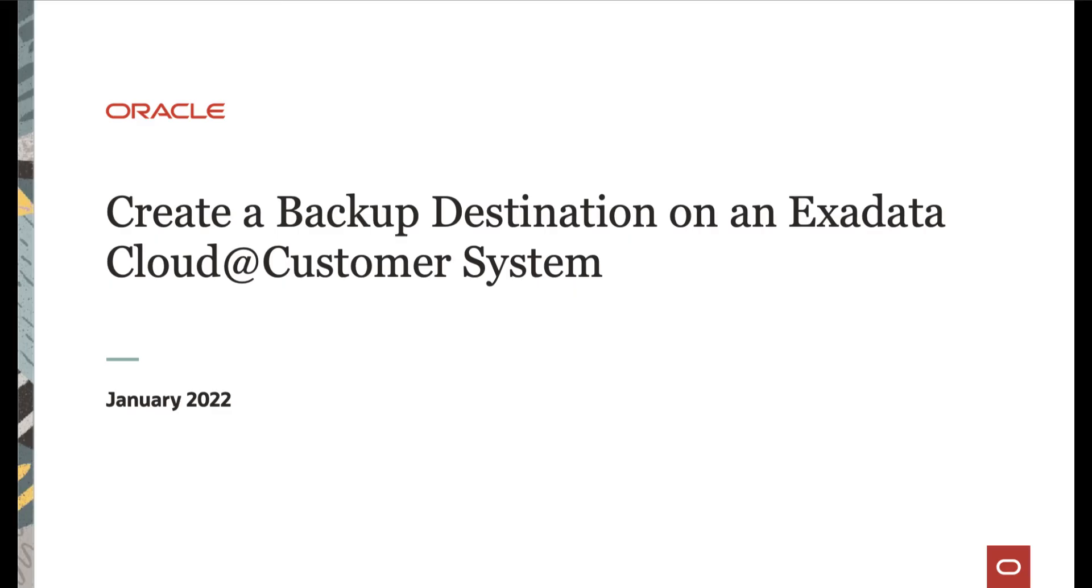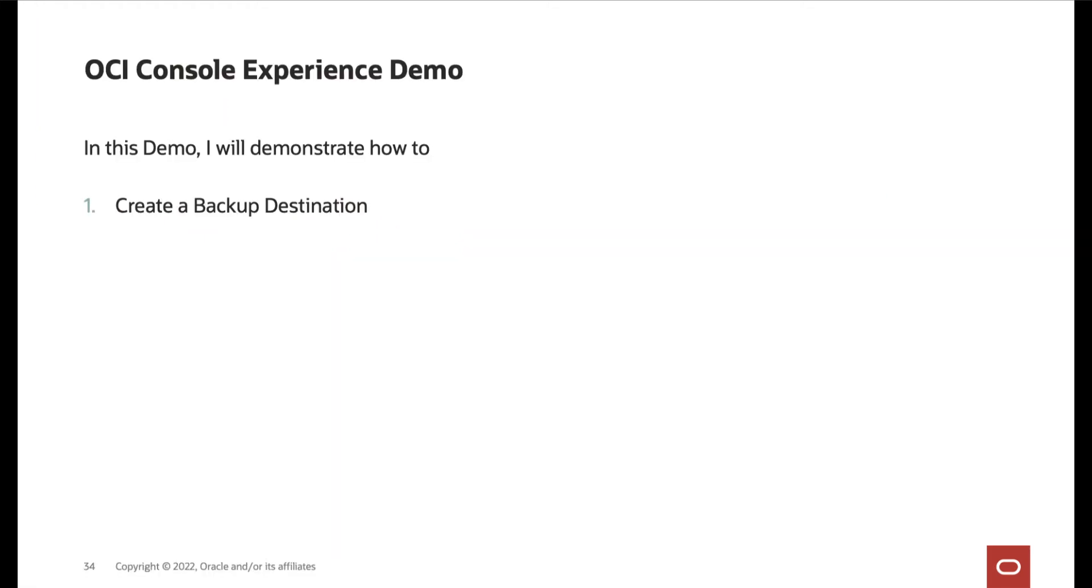Hello, in this video we will cover backup destinations on Exadata Cloud@Customer. In this demo, I will demonstrate how to create a backup destination on an Exadata Cloud@Customer.